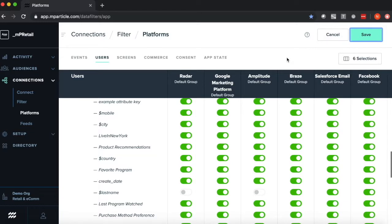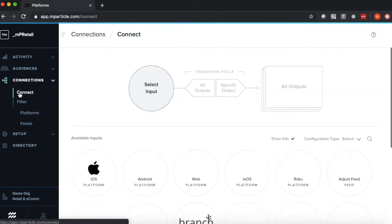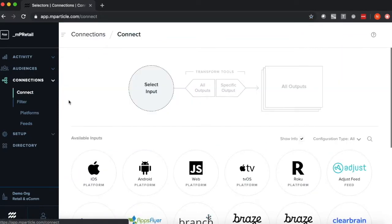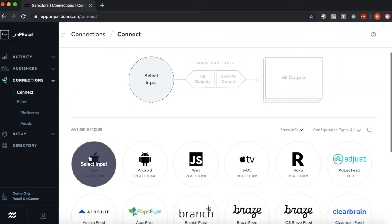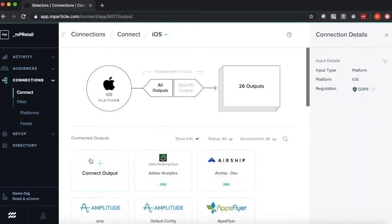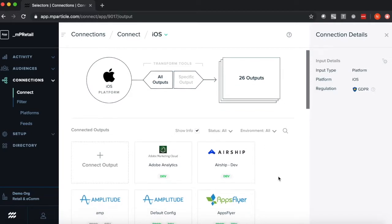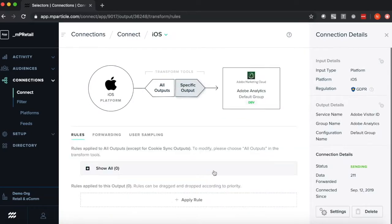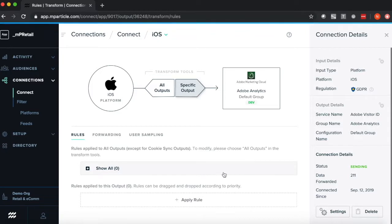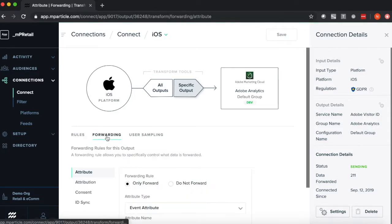Lastly, maybe you want to set a more global filter that's connection based. To do so, I'm going to click on connect, and hop into the connection that I wish to set this filter for, let's say iOS to Adobe Analytics, click forwarding, and I'll have here a list of forwarding rule options.